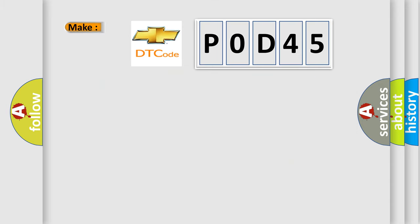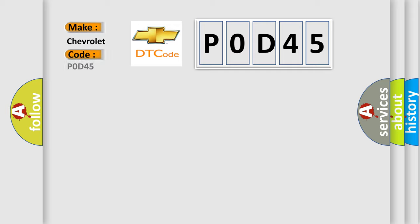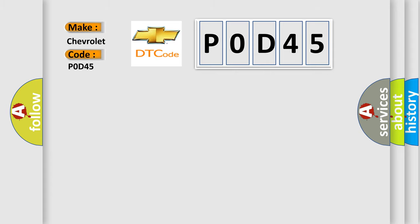So, what does the diagnostic trouble code P0D45 interpret specifically for Chevrolet car manufacturers? The basic definition is: Abnormality in FL or RR wheel cut valve system.